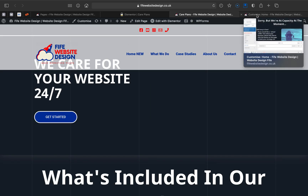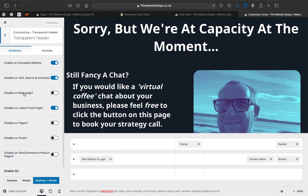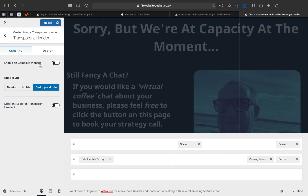The reason the menu is overlapping the content in Elementor is because the transparent header is set to go over the whole site. It seems to overrule any old pages, and I believe it also happens with blog pages. So this is a really handy tip for anyone out there wondering why this is happening.